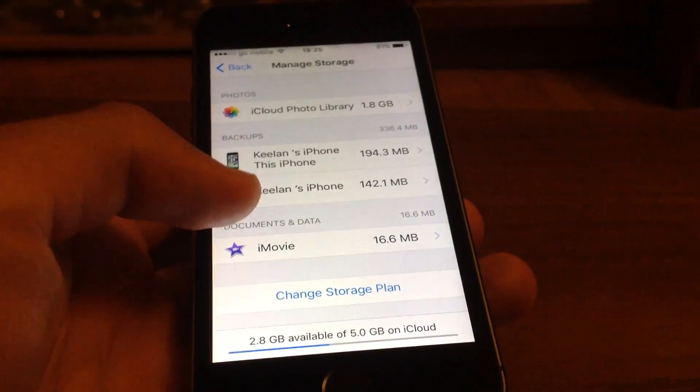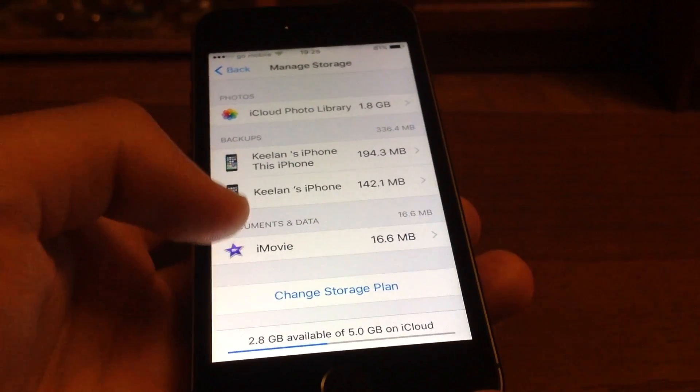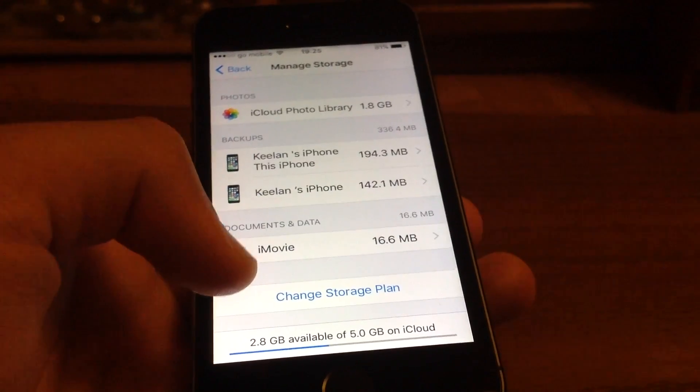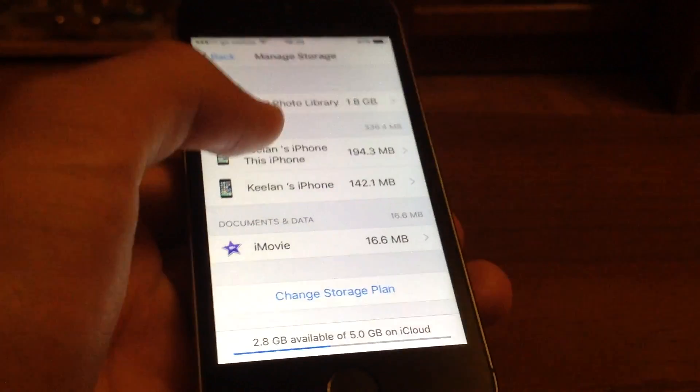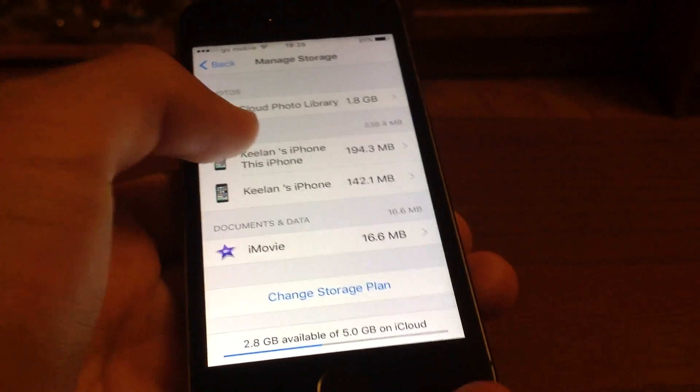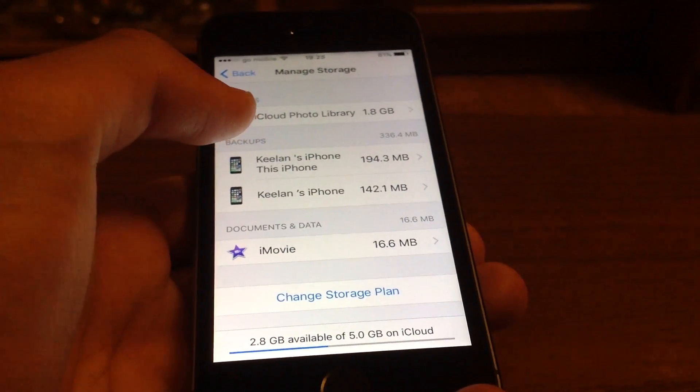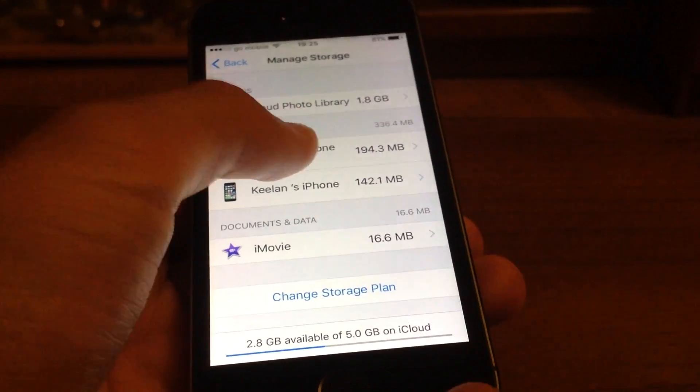Over here we have Backups, which is where your apps are. So if you want to delete your apps, you will just press the first one. It works for iPhones, iPads, and iPods.